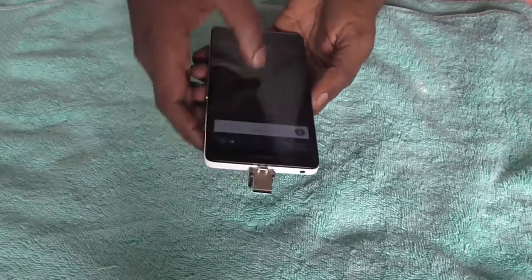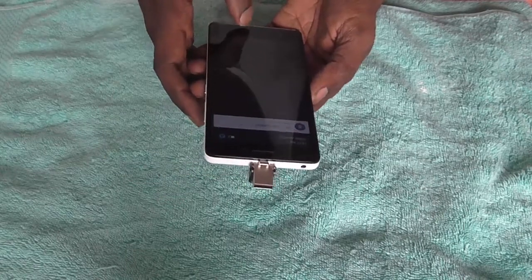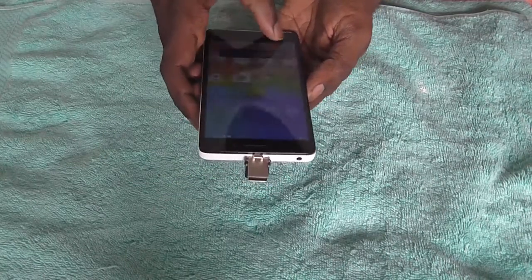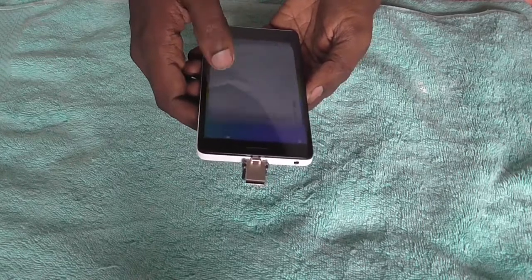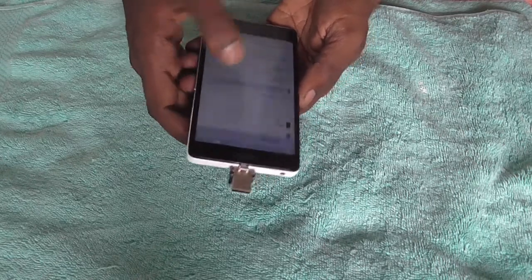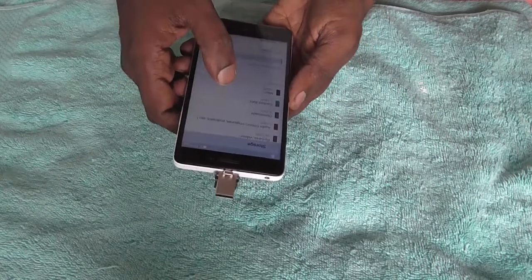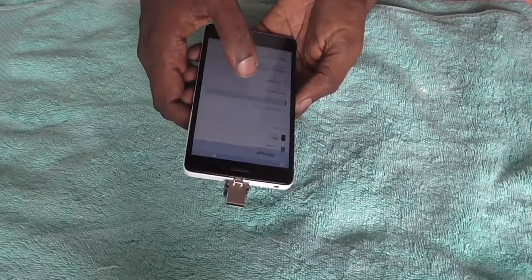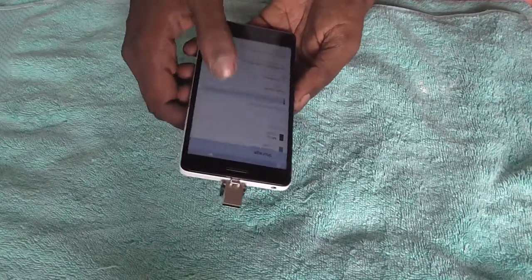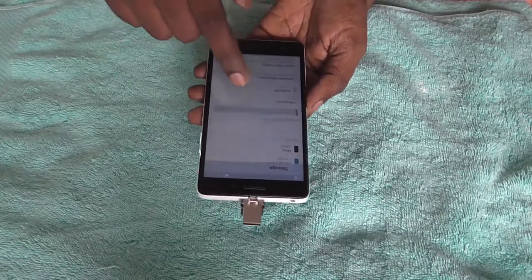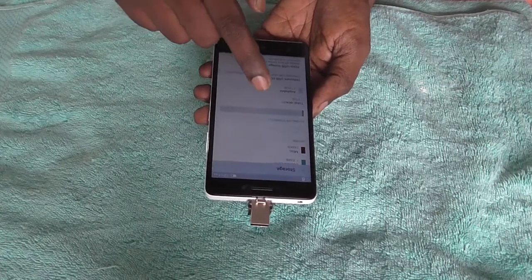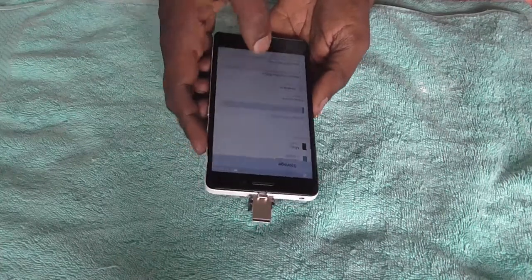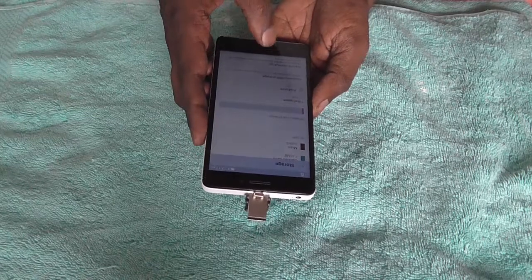We will just check out if it appears in our storage option. As you can see under storage you have another option of external USB storage which shows you the total space of 7.3 GB, out of which 7.15 GB is available.